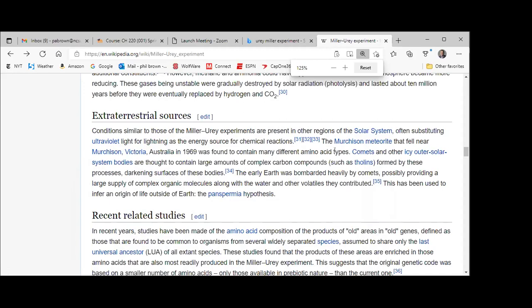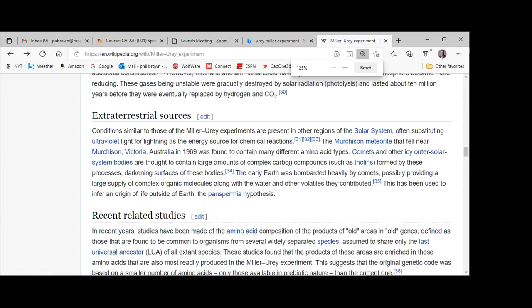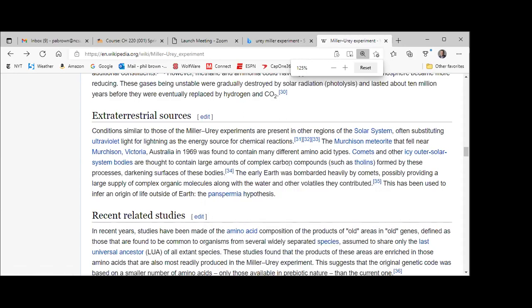Most of you were not even born back in 1969, but this meteorite was found to contain several different amino acids. Perhaps life was indeed seeded from some distant galaxy. In addition to that meteorite, comets and other bodies are thought to contain lots of these complex carbons — they call these thiomes, a broad term for complex carbon materials. The early Earth was bombarded massively by comets in the early part of its gestation.